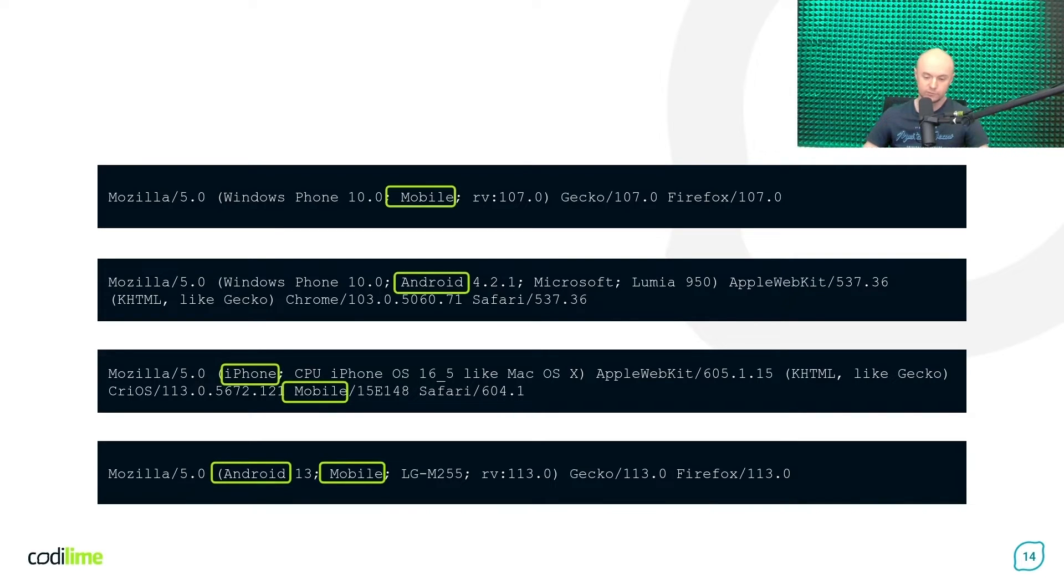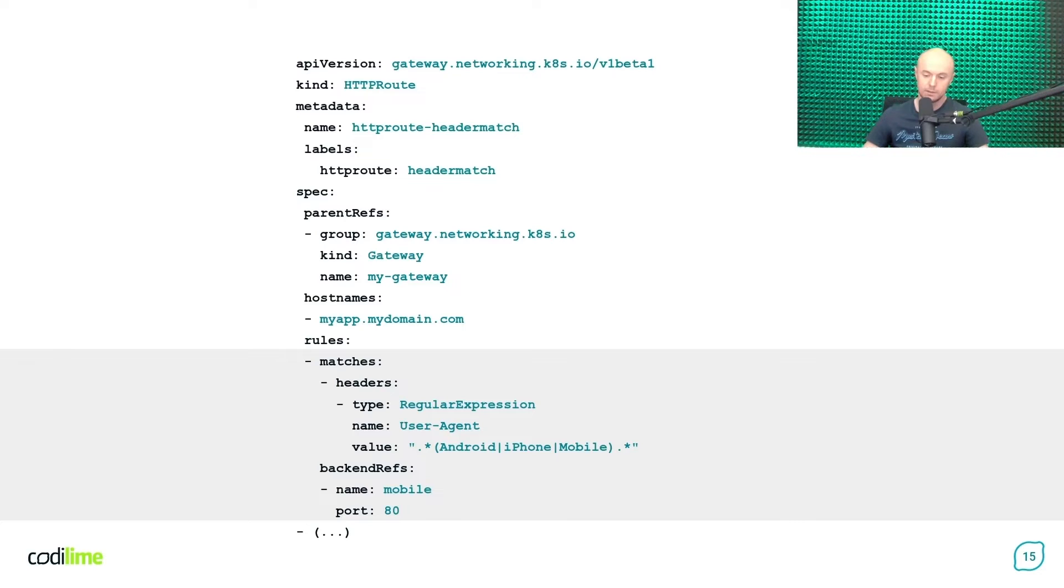As you can see, they usually contain specific keywords such as Android, iPhone, mobile, etc.